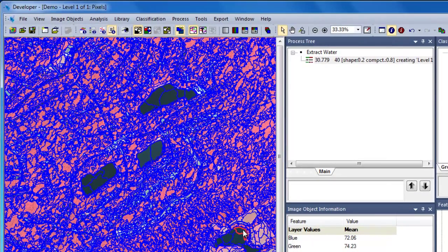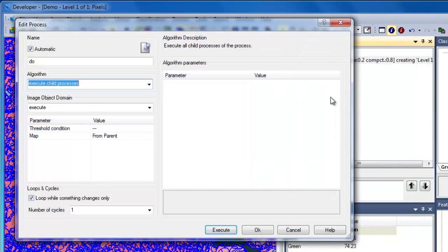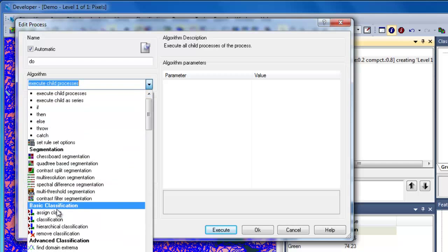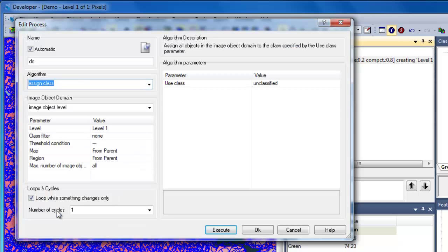Now we can insert a rule to classify image objects based on this value. We'll right-click on our segmentation algorithm and click Append New to insert a new rule in our process tree. Under the Algorithm dropdown menu, we'll select Assign Class — a simple classification algorithm used for threshold classification based on image object features.